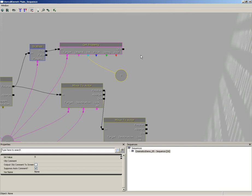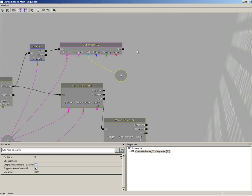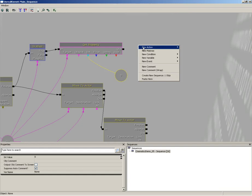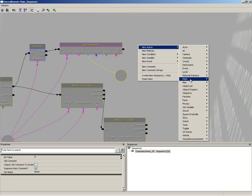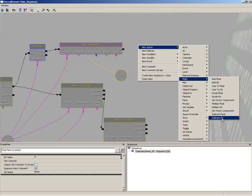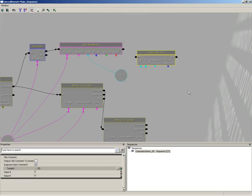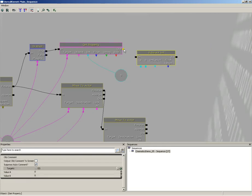But what we need is the difference between that and full health. We're going to create that with a math expression. So let's right click, go to new action, choose math and we're going to choose subtract int.